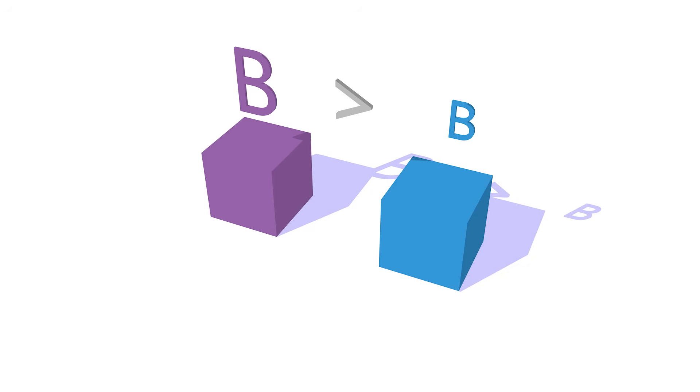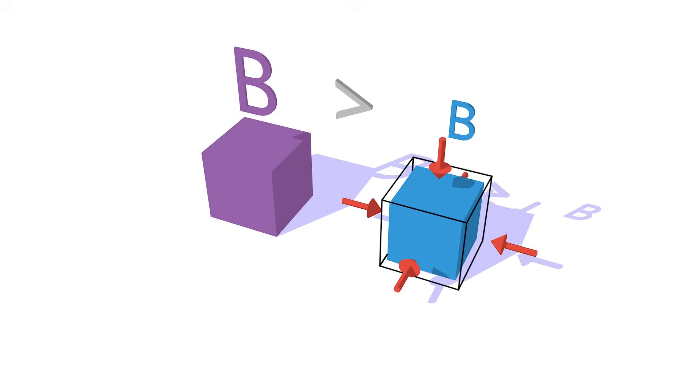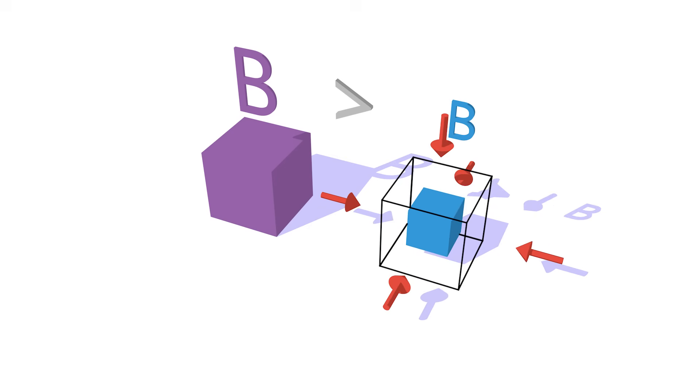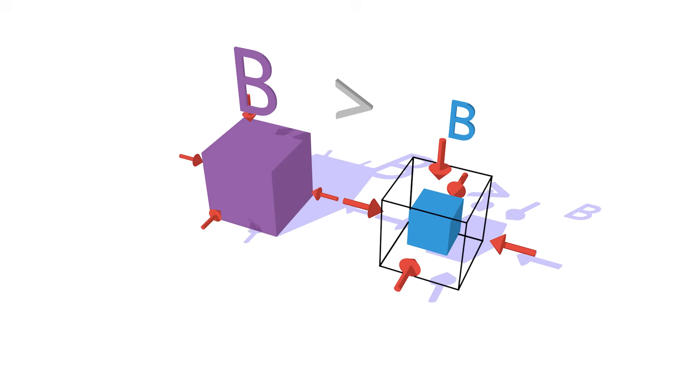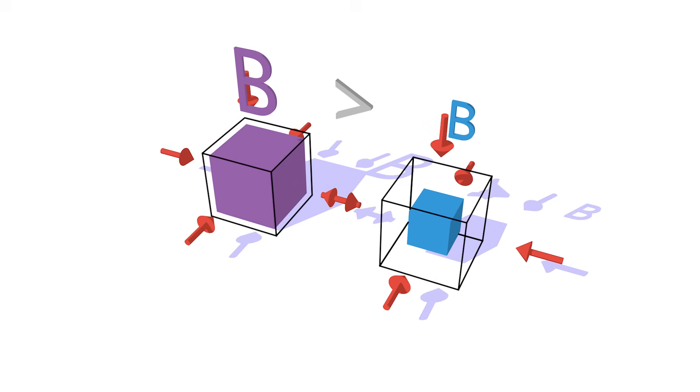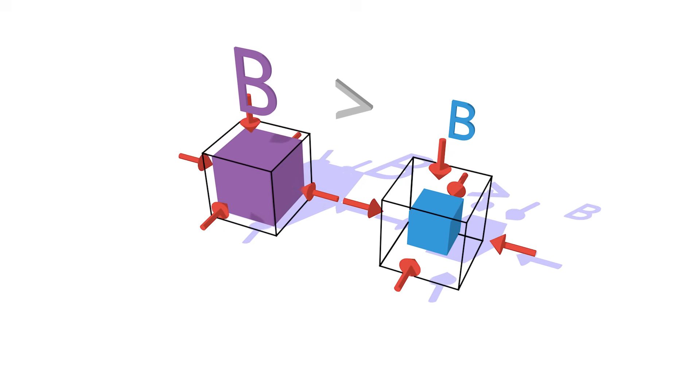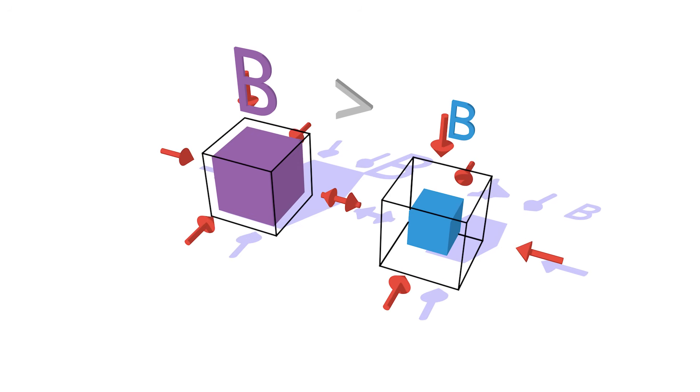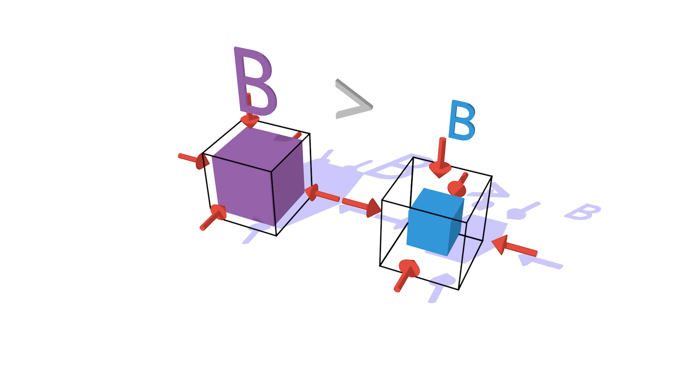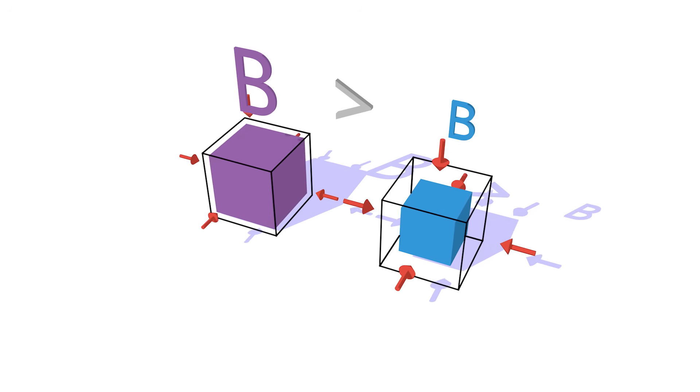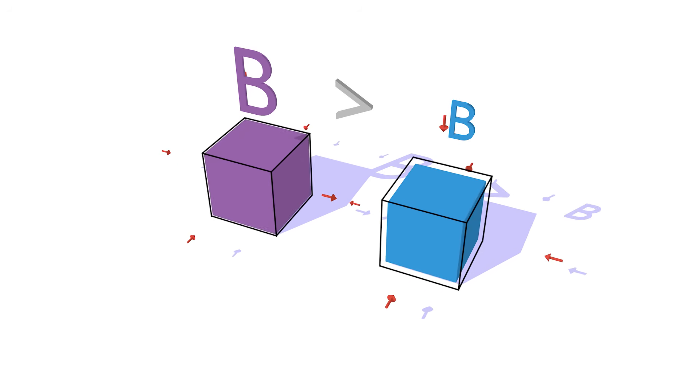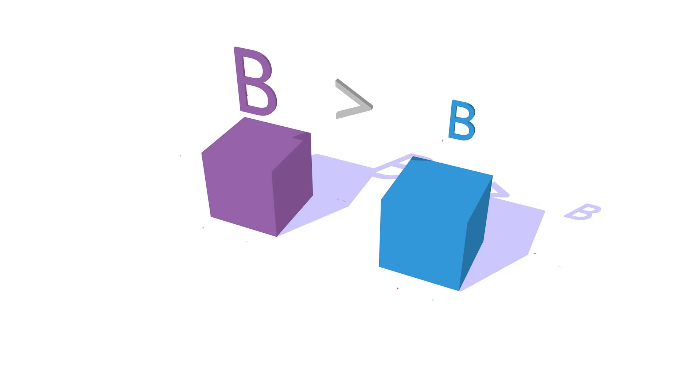The bulk modulus is a number associated with a material that tells how hard it is to compress something. Here we have a blue box with a lower bulk modulus than the purple box. Let's see what happens when the pressure increases on it. The material with the low bulk modulus easily compresses compared with the purple one. It's much harder to compress because it has a higher bulk modulus.